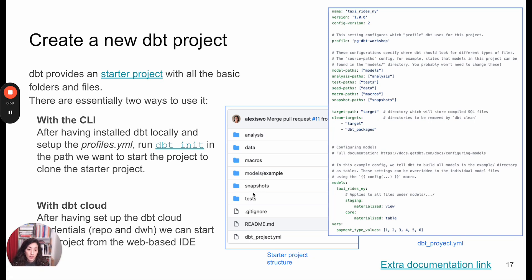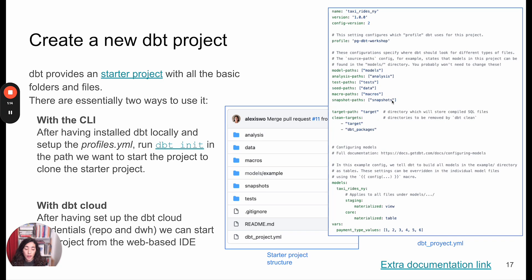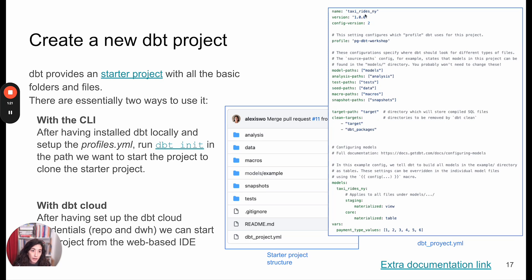If you're using dbt cloud, the IDE is going to guide you through this. Among all these folders, you're also going to find something called the project YML. This is going to be created with things that when you're working with the CLI it's going to be asking you, and when you're working with the cloud, it's going to be things that you're going to be adding in your configurations. Here we're going to define the name of our project, the connections that we want to use, where we want to store things, and we can define some global configurations.